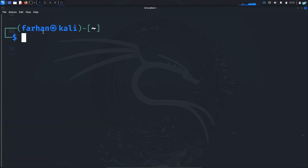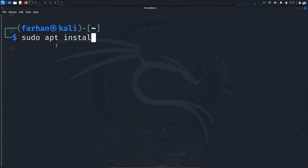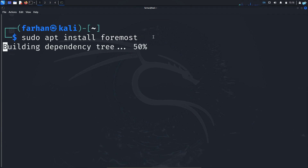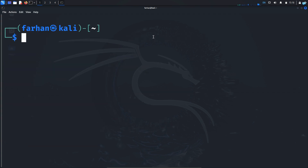After your local package repository is updated, you can install any tool. To install a tool, type the command sudo apt install followed by the name of the tool you want to install. I will be installing foremost, which is a data recovery tool. Press Enter and the tool will be installed on your system.